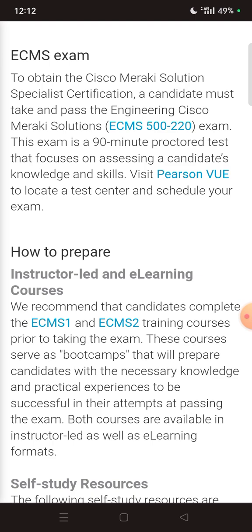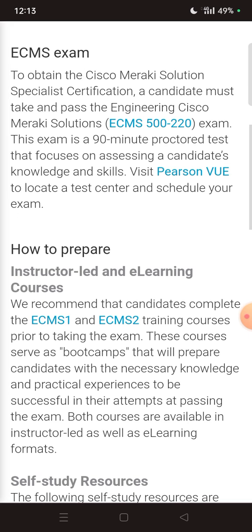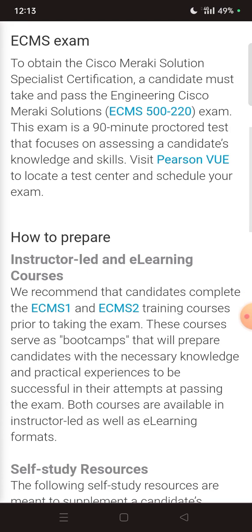Next, regarding the ECMS exam: to obtain the Cisco Meraki Solution Specialist certification, a candidate must take and pass the Engineering Cisco Meraki Solutions ECMS 500-220 exam. This exam is a 90-minute proctored test focused on assessing a candidate's knowledge and skills. Visit Pearson VUE to locate a test center and schedule your exam.